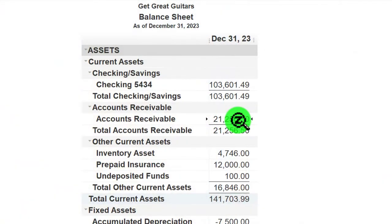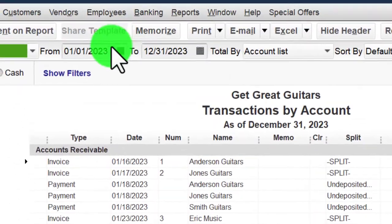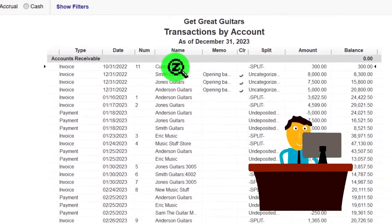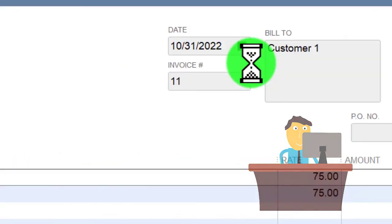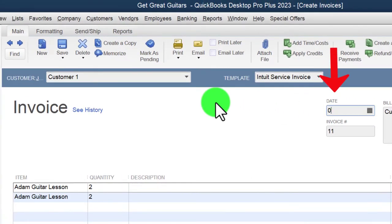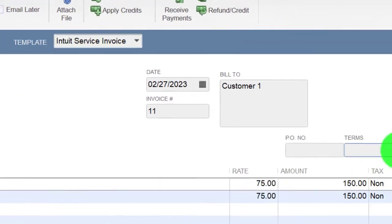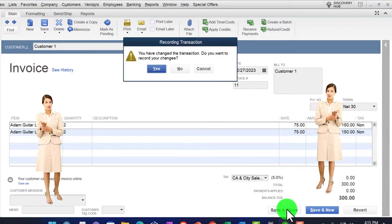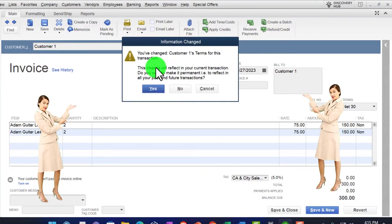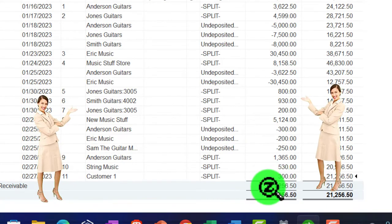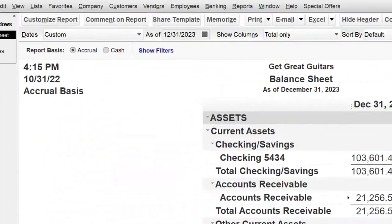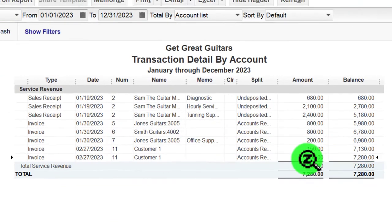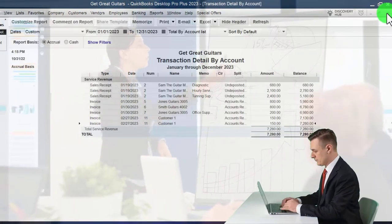Going to the balance sheet, double-clicking accounts receivable — I notice I put the wrong date in. I change it to 2023 so you can see how to fix a date problem: double-click on the invoice and update the date to 02/27/23. Let's also change the terms to net 30 while we're here. The $300 shows up in accounts receivable, and the other side goes to service revenue on the P&L — two items on the same invoice.